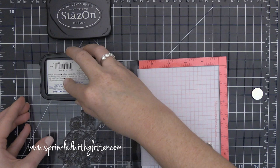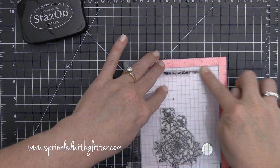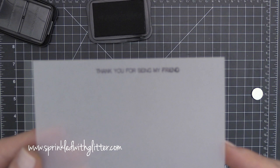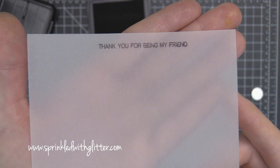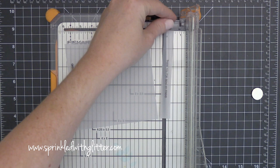Now I've grabbed my MISTI again because I want to stamp my greeting onto this vellum and sometimes when you're stamping on vellum it can be a little bit hard you can kind of shift your stamp around because it's kind of a slick surface so I find using my mini MISTI for this really helps me get a really nice clean stamped sentiment onto this vellum and to do that I just use a little stays on black ink.